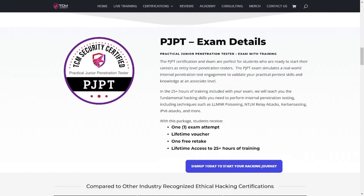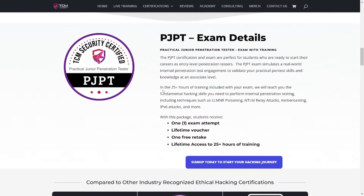The PJPT exam details: you get one exam attempt, a lifetime voucher you can take anytime — it does not expire — and a free retake. So if you fail, you can take it again, and you get a small hint from TCM Security. You also get lifetime access to 25-plus hours of training. In the training course you'll learn all types of things listed there.